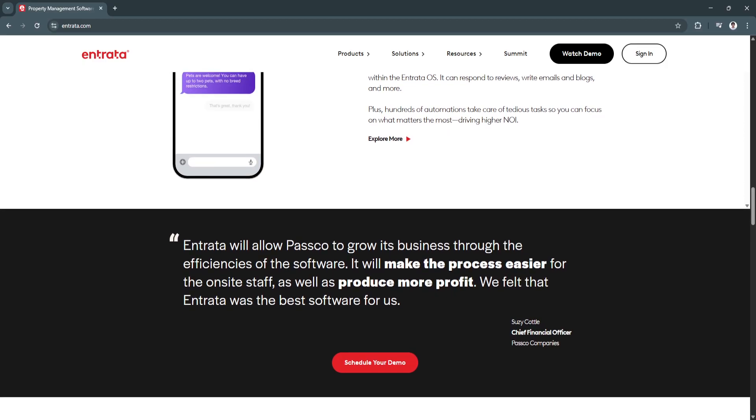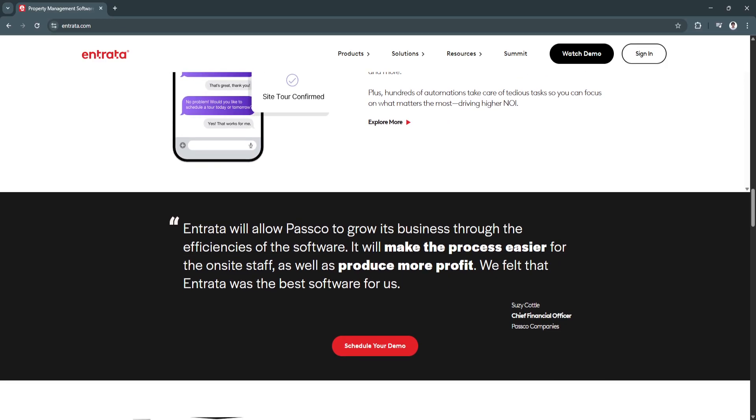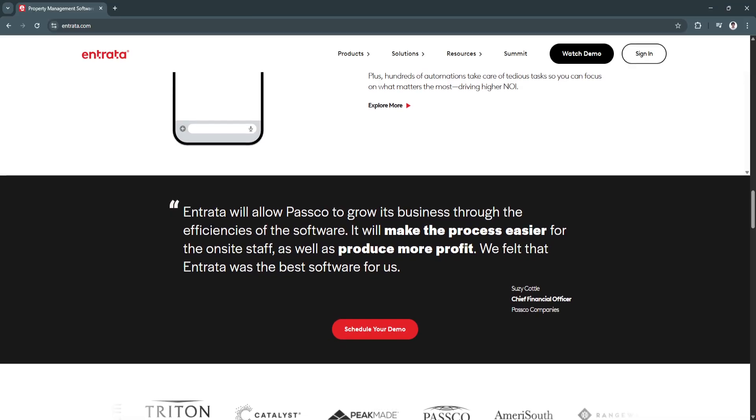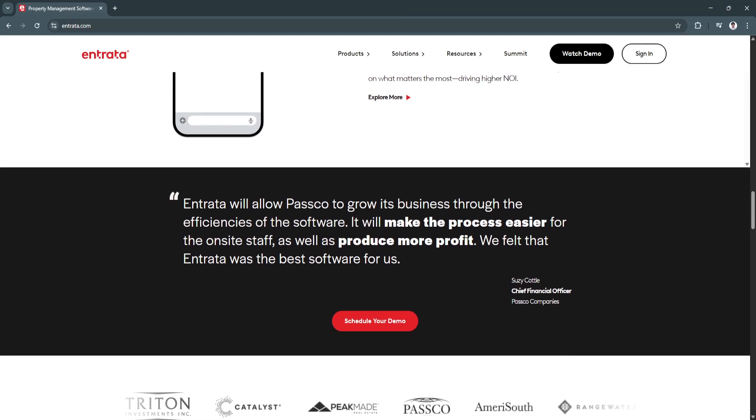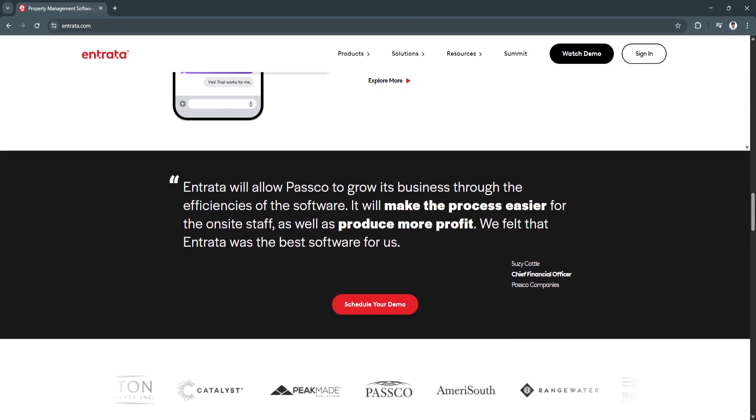The system also tracks lead performance, allowing managers to adjust marketing strategies for better results.